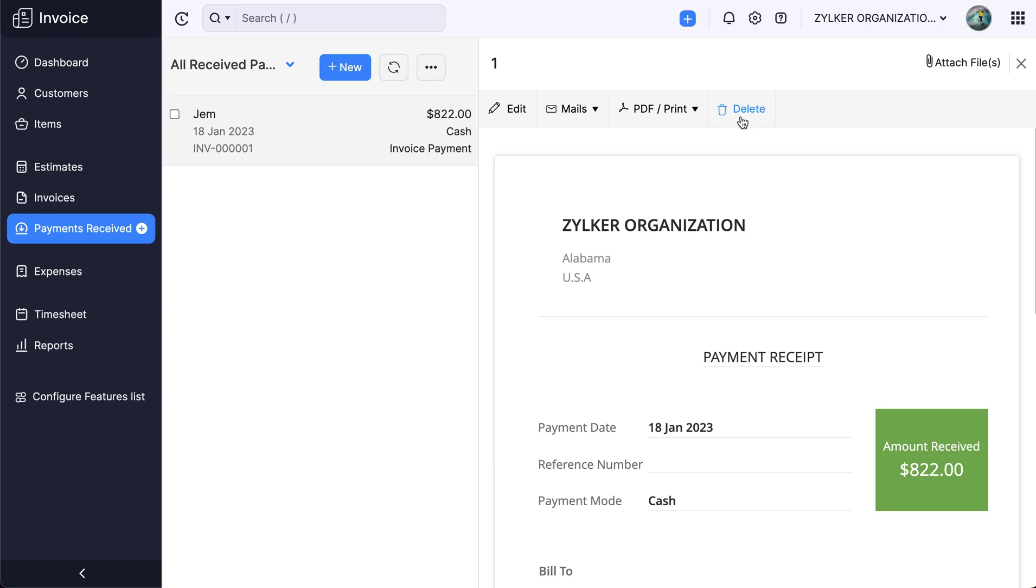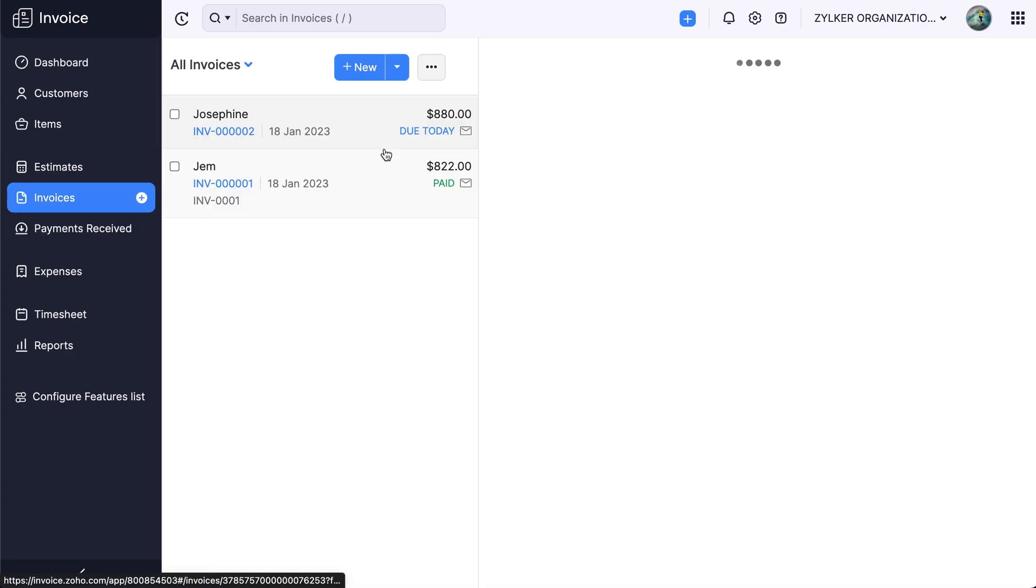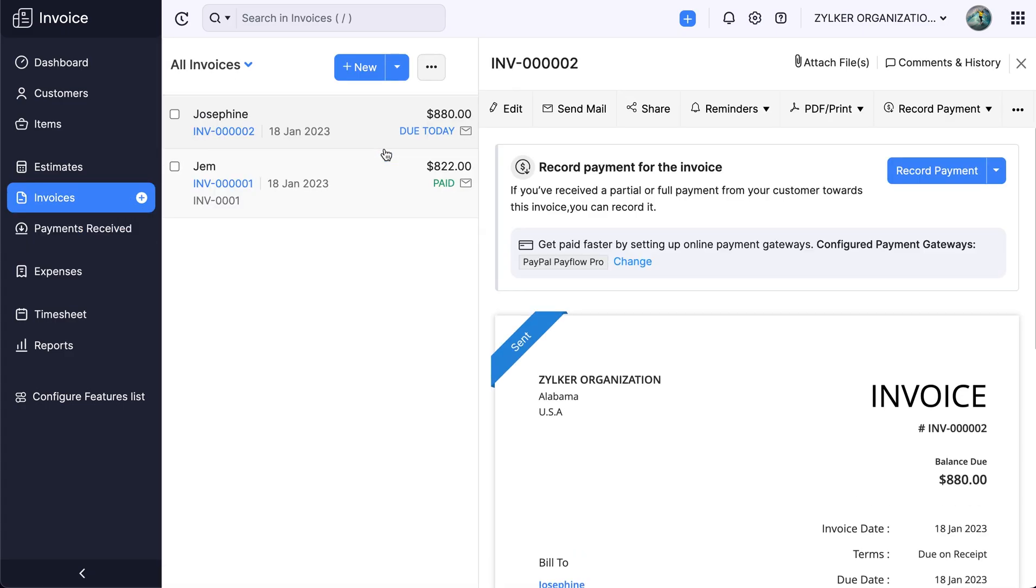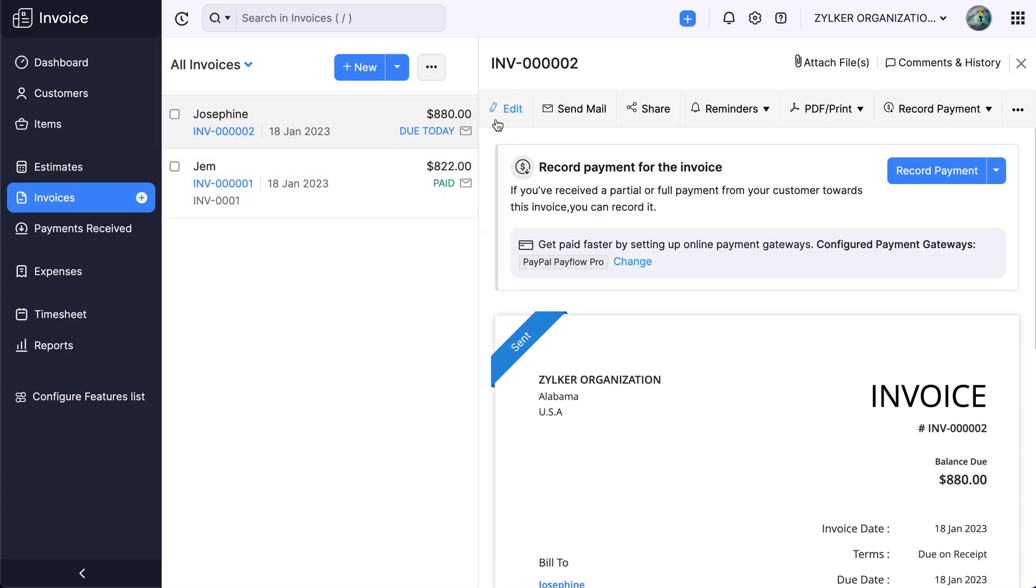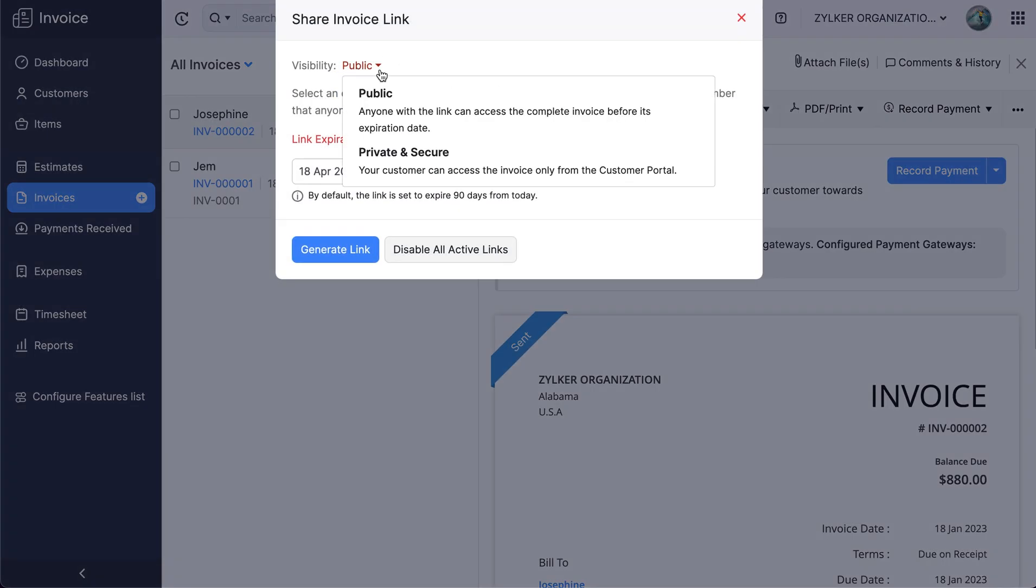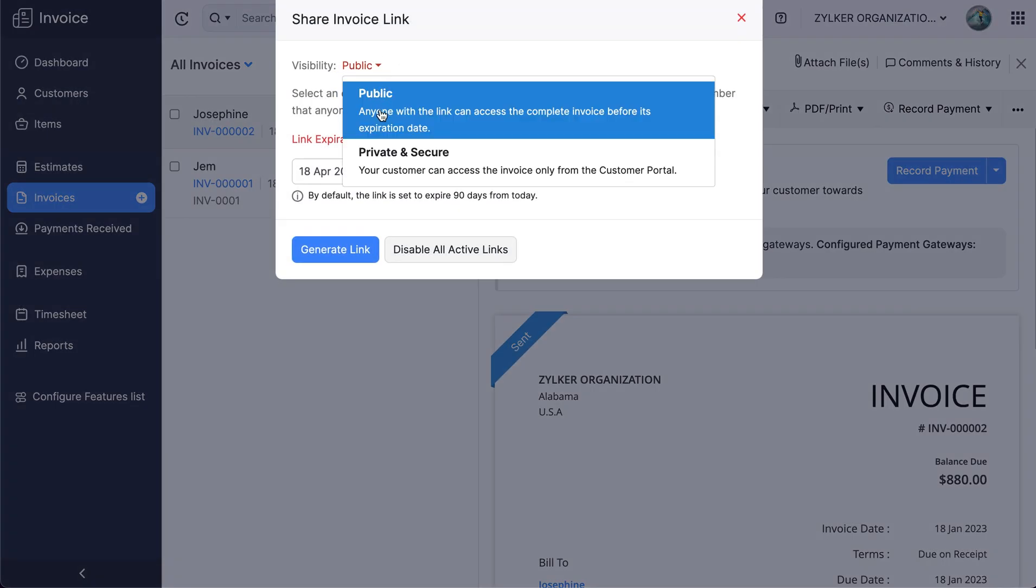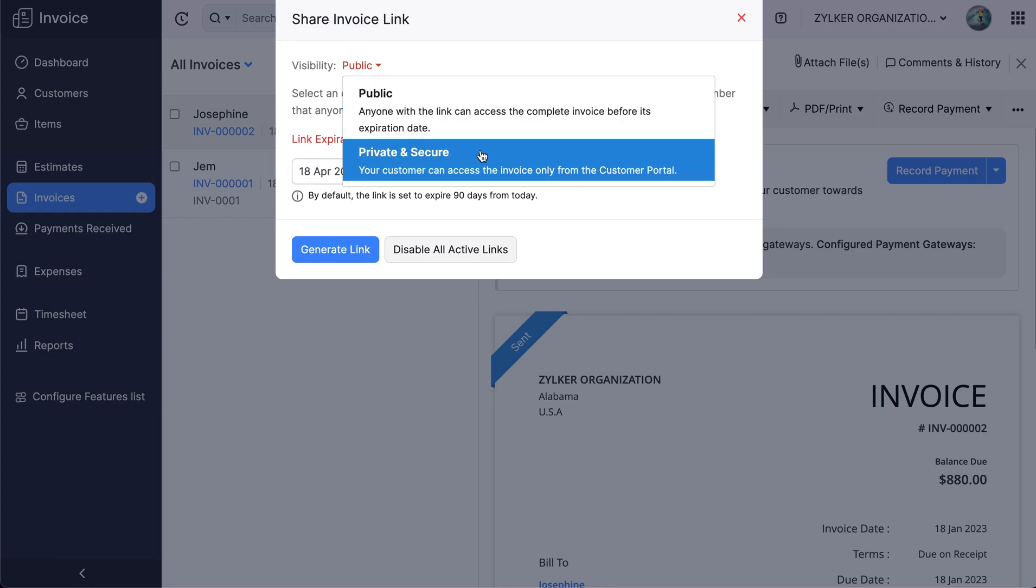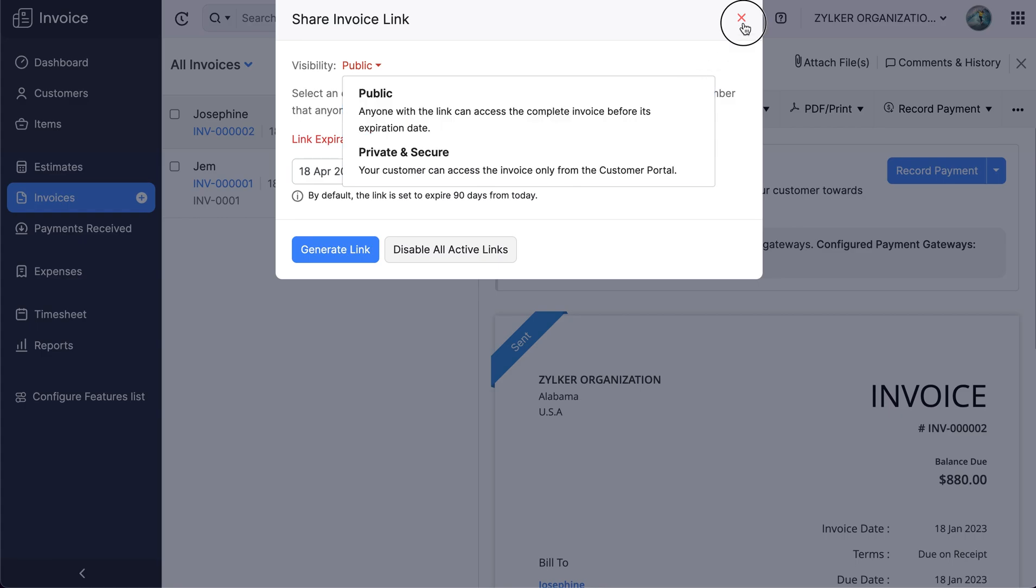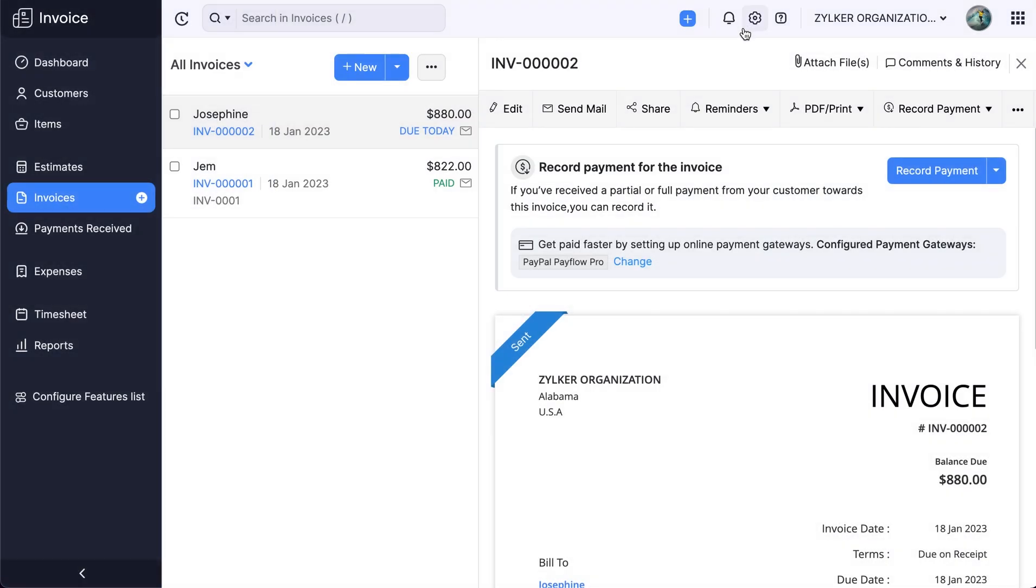Let's look into the functions that can be performed on an invoice. You can edit the invoice, send it through email or SMS, share it via public or private links, download, and print.